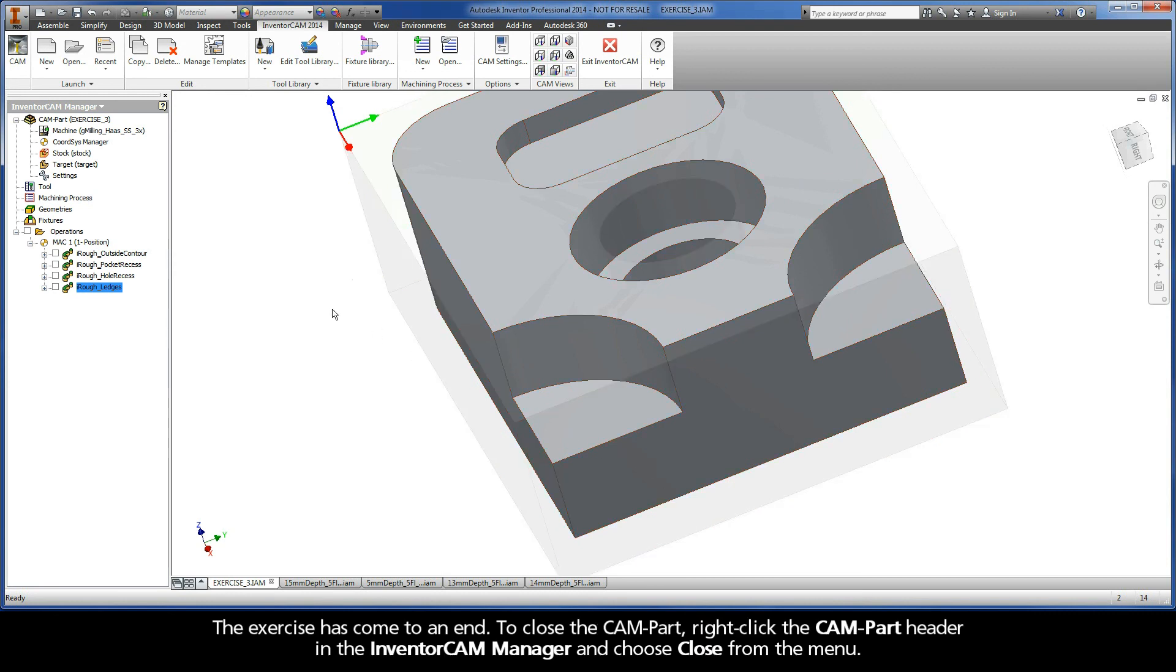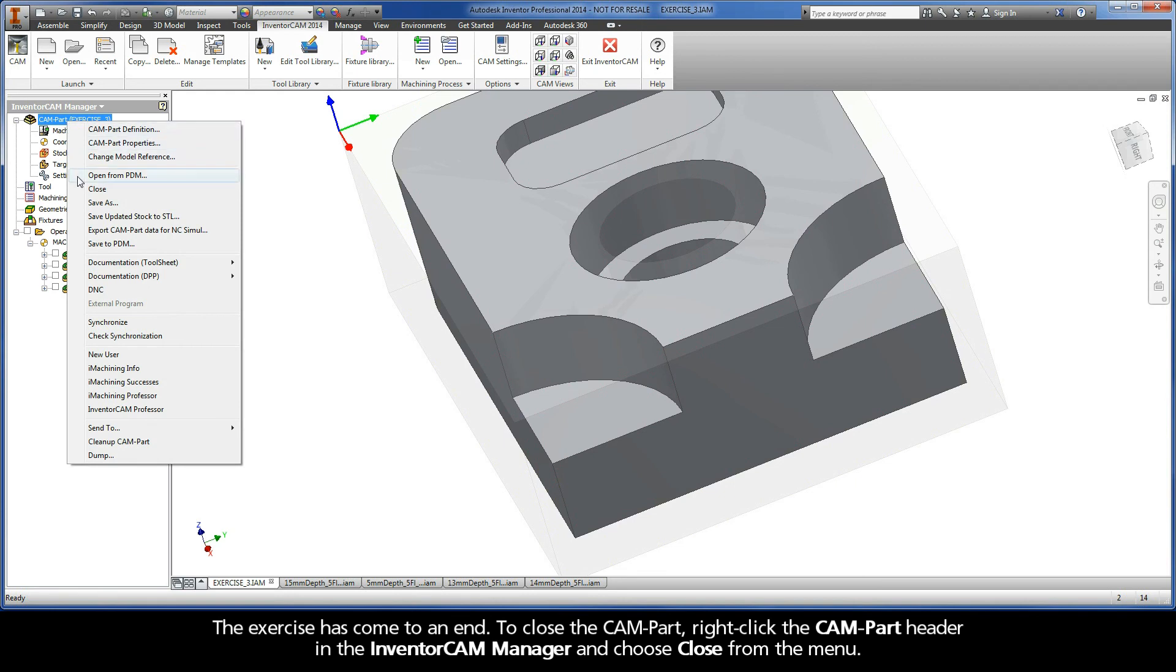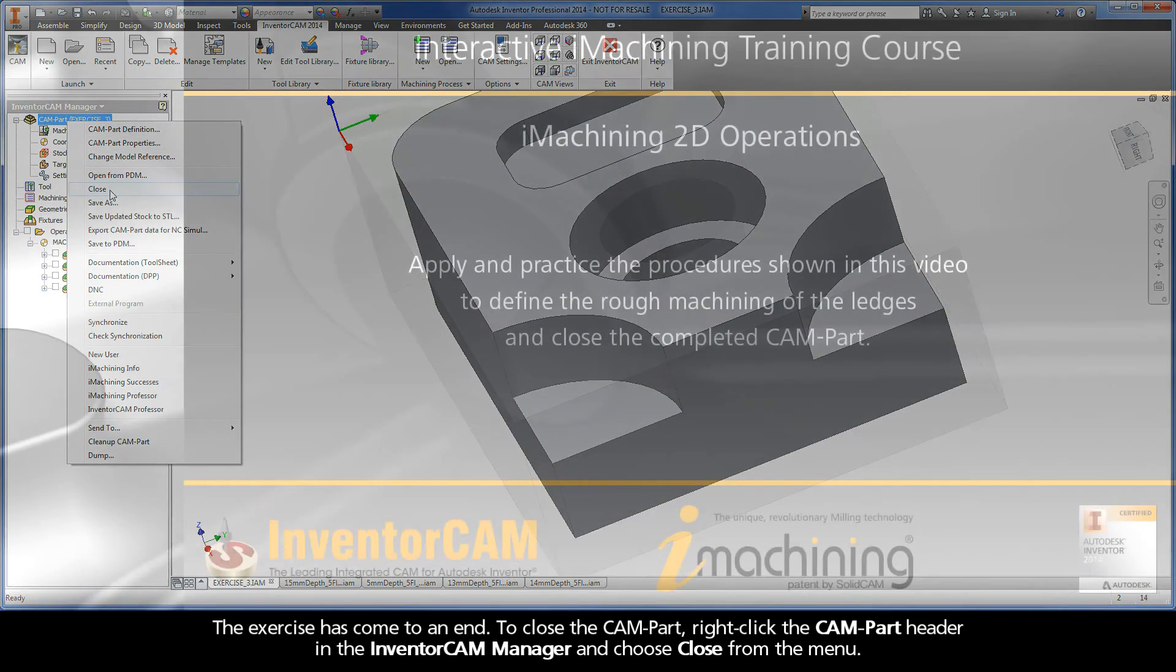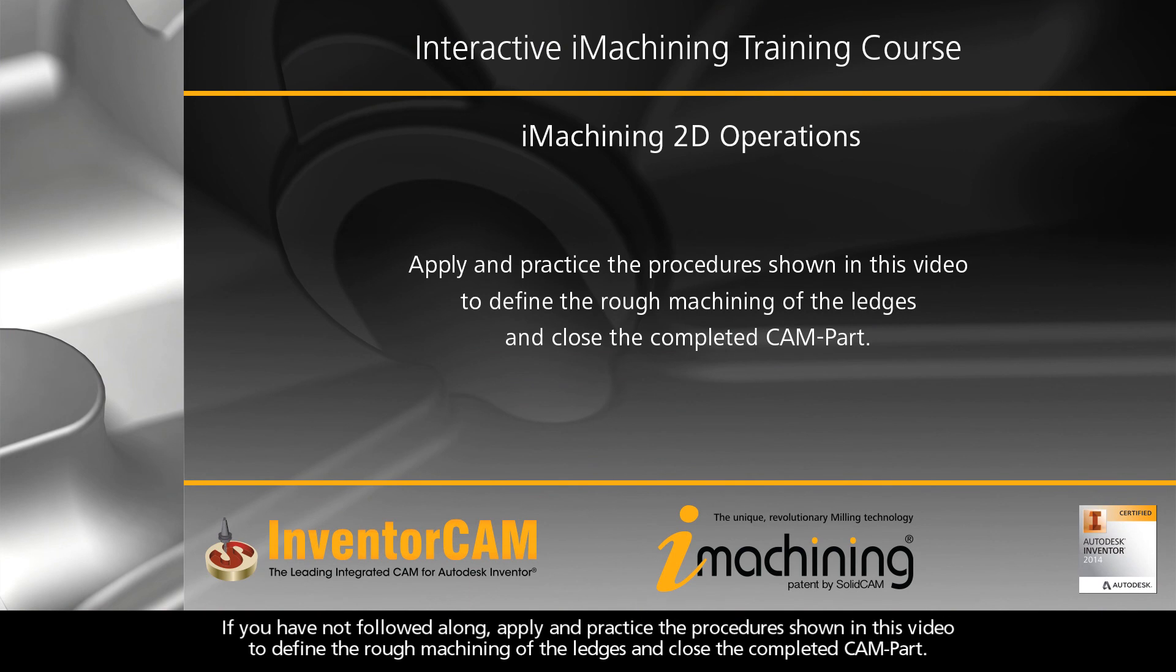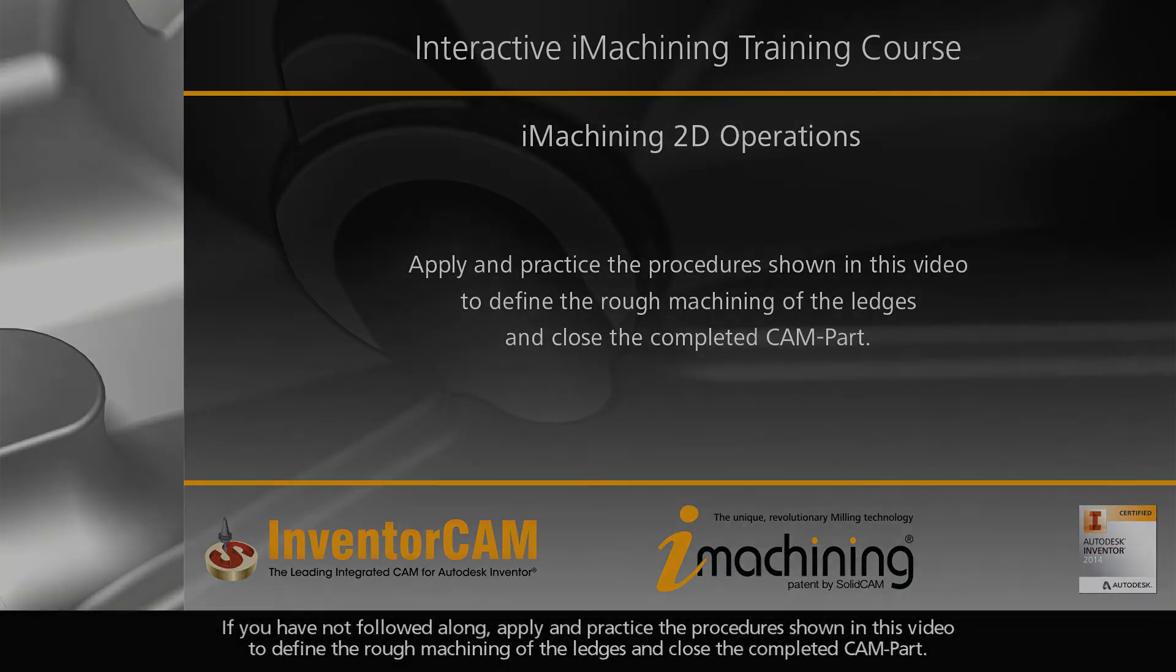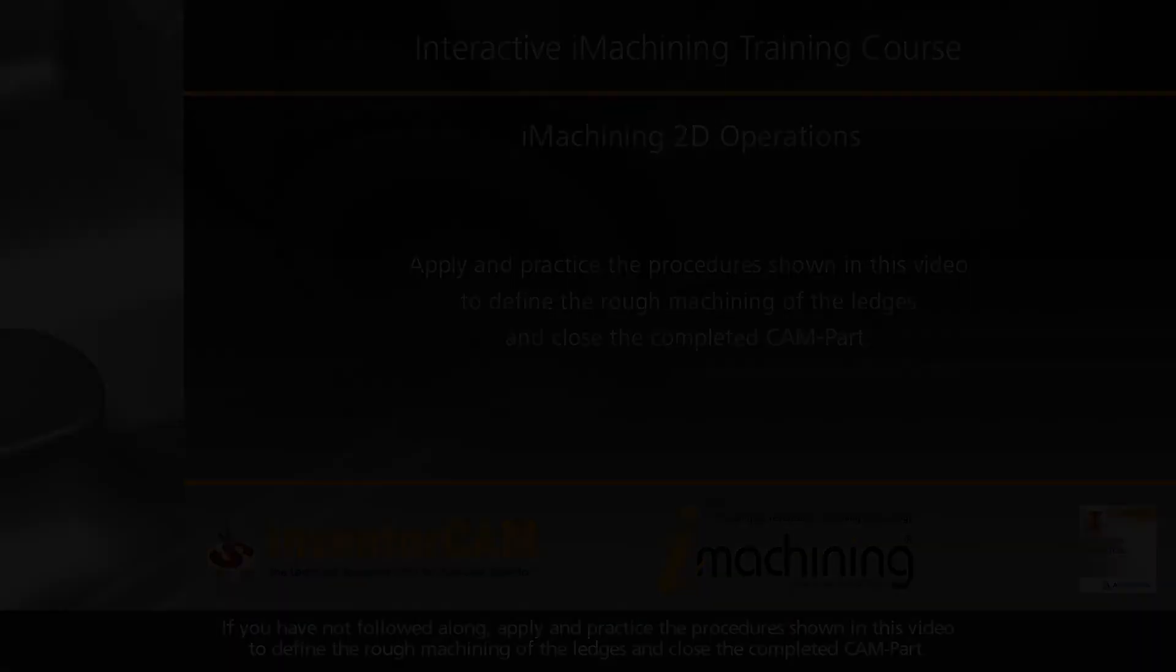The exercise has come to an end. To close the cam part, right-click the cam part header in the InventorCAM Manager and choose Close from the menu. If you have not followed along, apply and practice the procedure shown in this video to define the rough machining of the ledges and close the completed cam part.